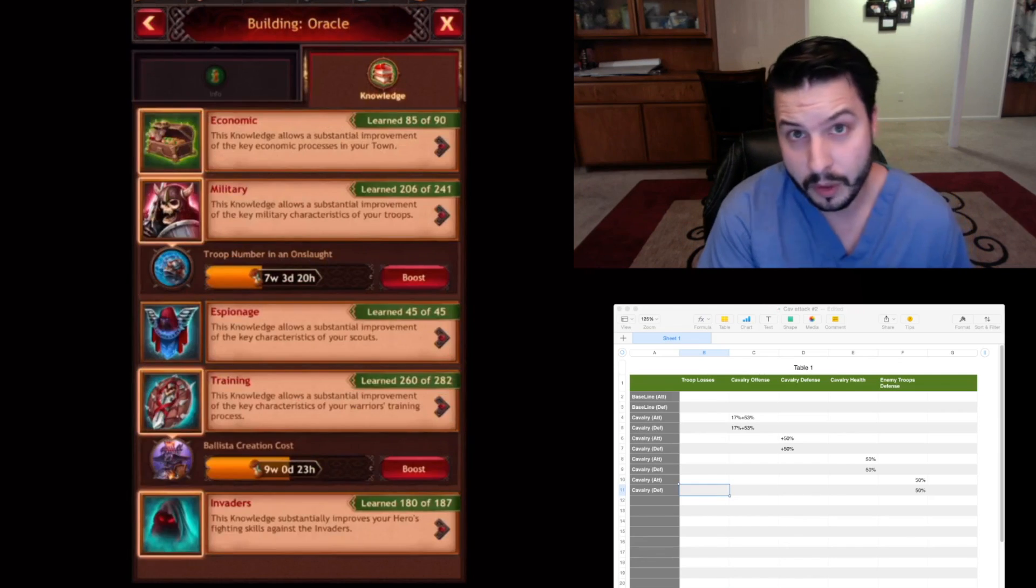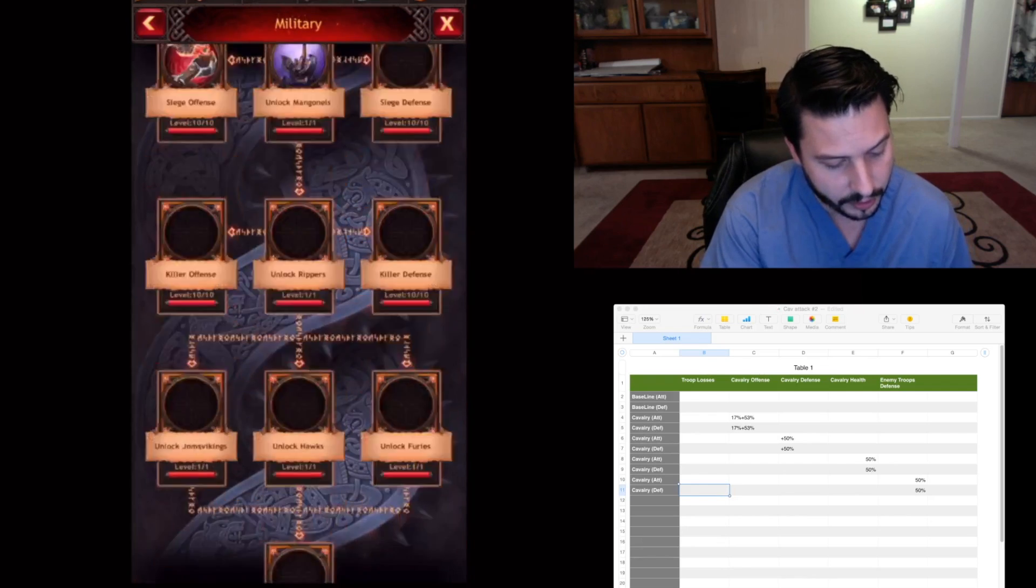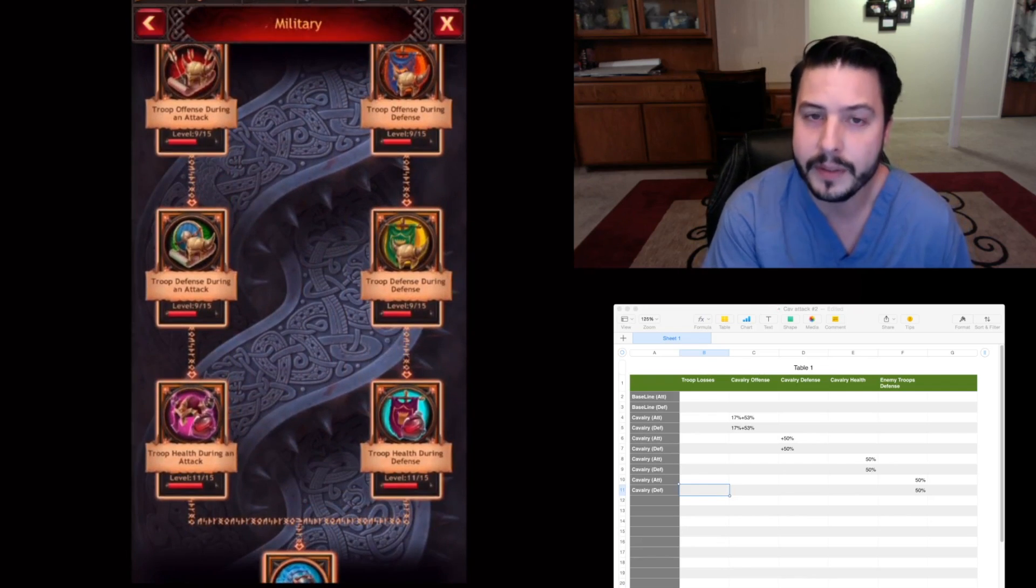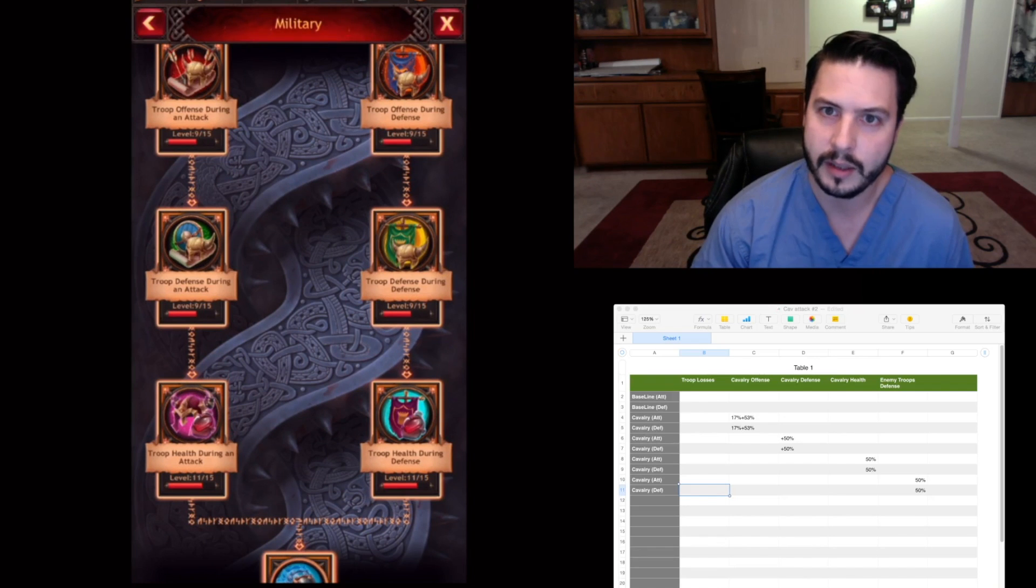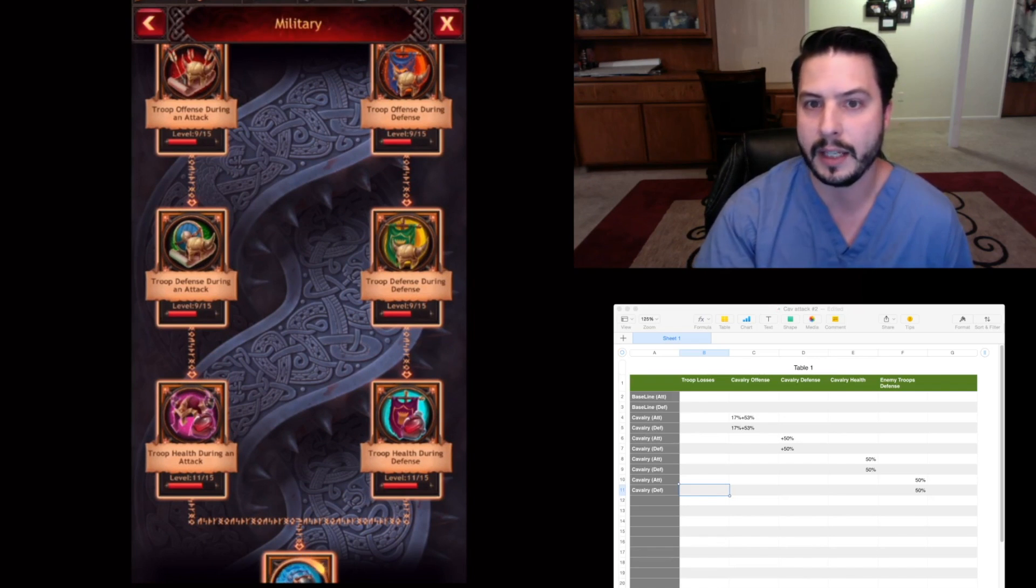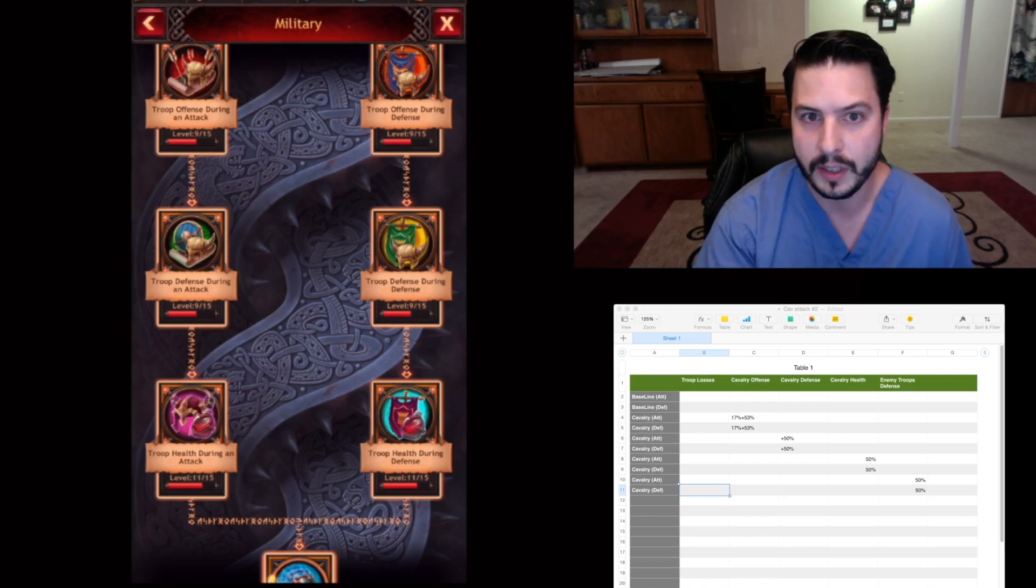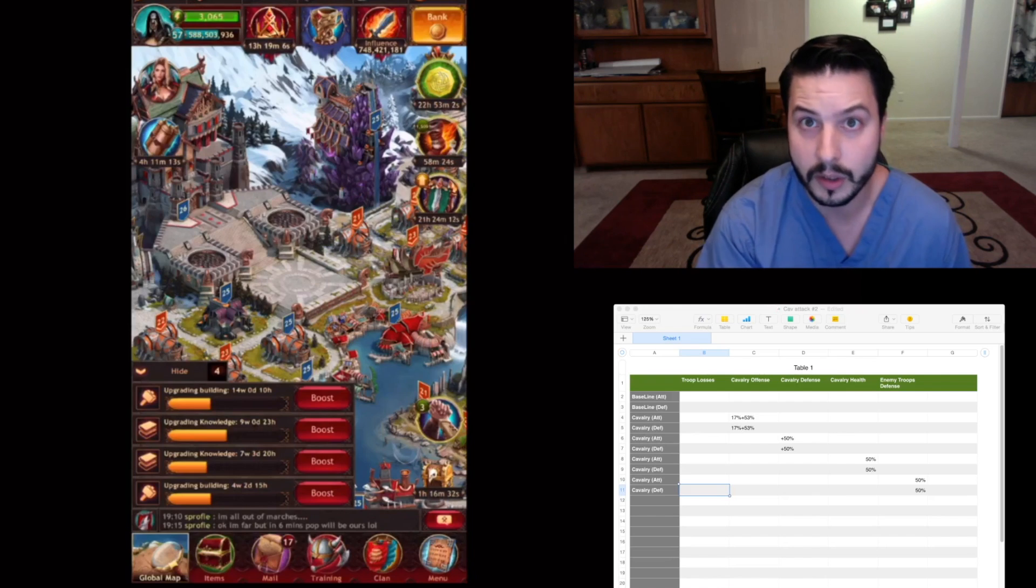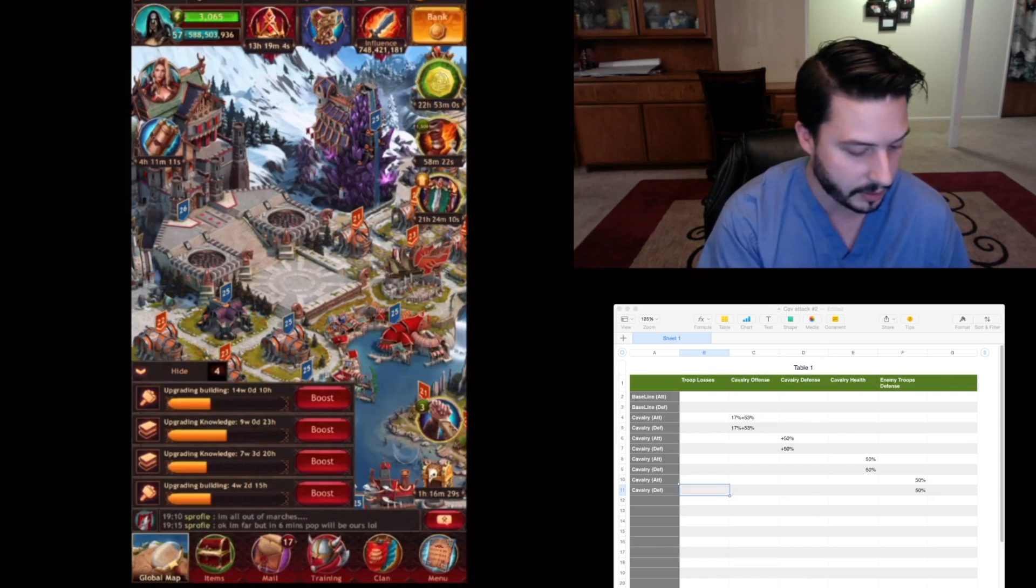While she does that, I want to show you my skill tree. So when you test this yourself, you want to make sure that if you have two fives, that both these mirror each other. Obviously, you're not going to get the same results if your attacking and defense are different. So you can see that all mine are the same.